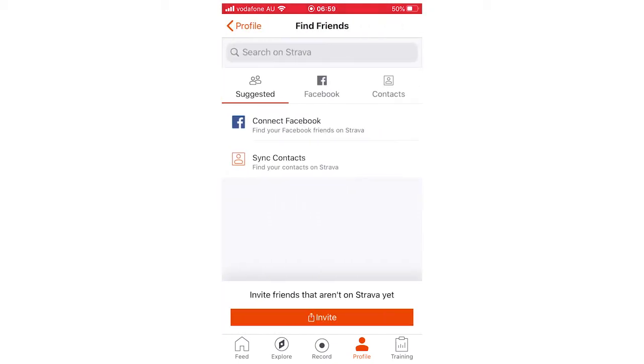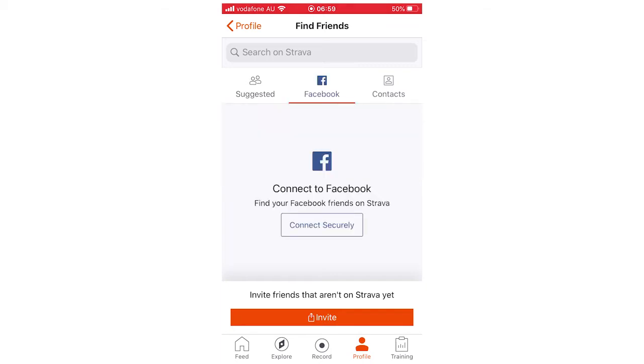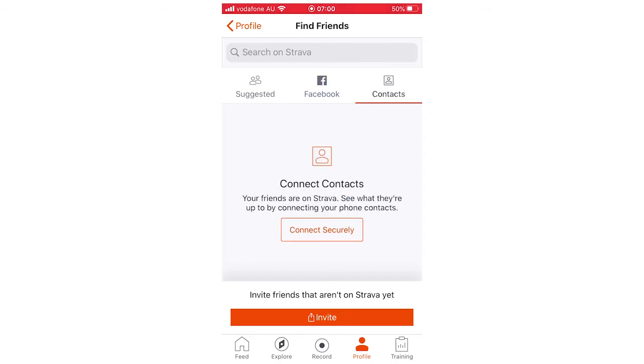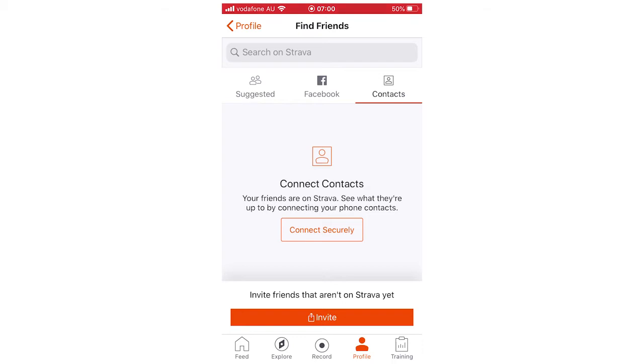And then you're going to come up with three different options here: suggested, Facebook if you want to add people from Facebook, you can connect securely through there. Contacts as well, so your phone contacts, you can connect securely there. You can also invite people down there at the bottom, invite friends that aren't on Strava.